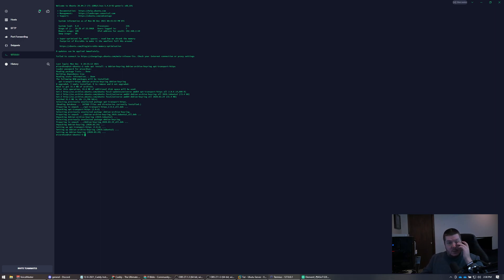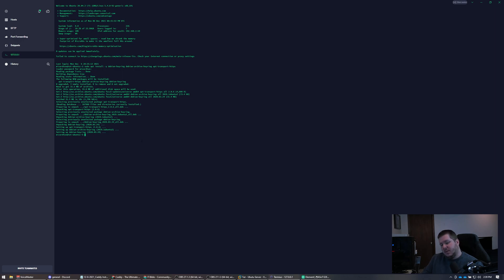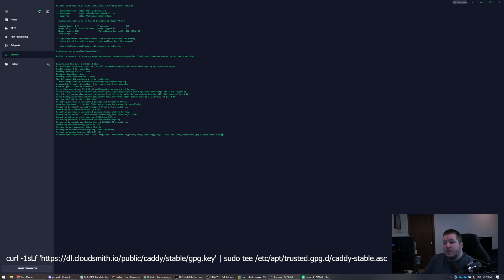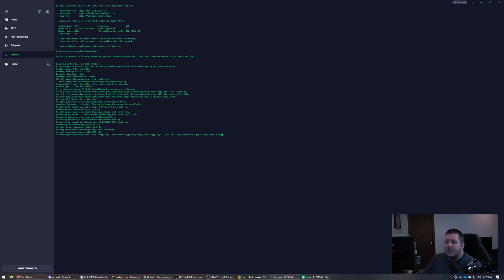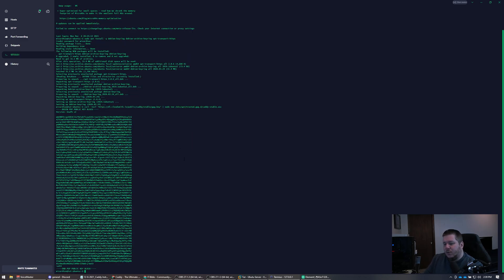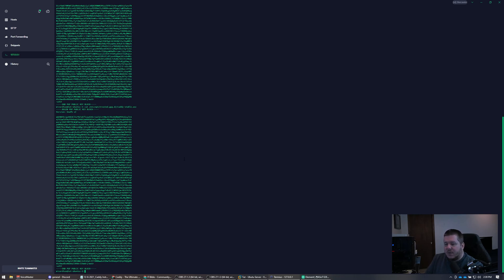The next thing you need to do is read from Caddy's website to copy a key into our apt trusted keys folder. We're going to curl that URL — which is going to be a key — and write it out to a file called caddy-stable.asc in the /etc/apt/trusted.gpg.d/ folder. Once you enter that command, it reads the key, and if you cat /etc/apt/trusted.gpg.d/caddy-stable.asc it's the same as what was outputted before.